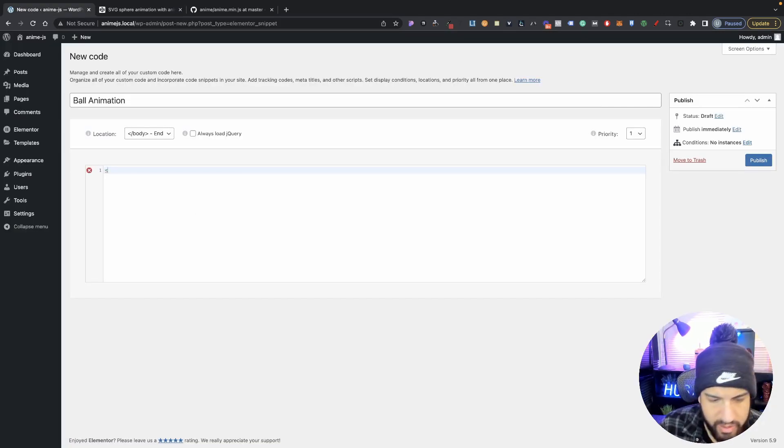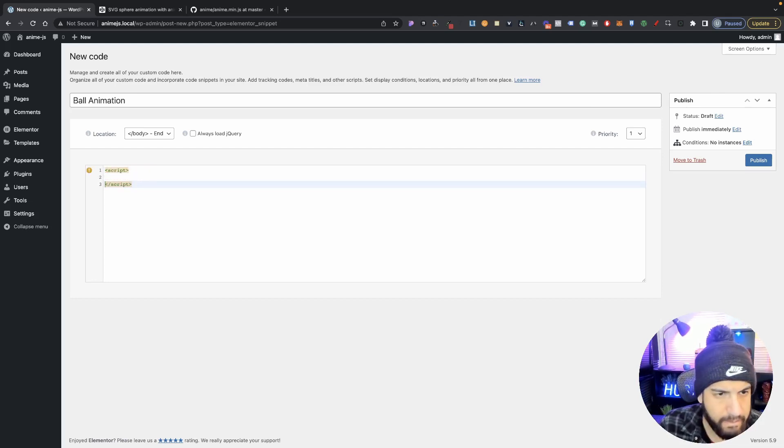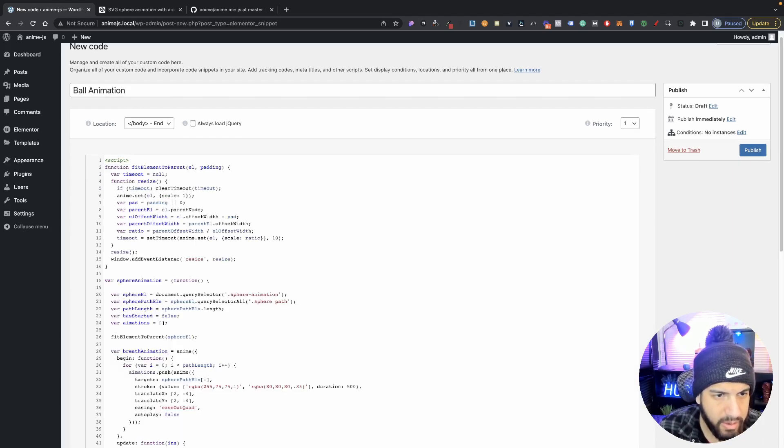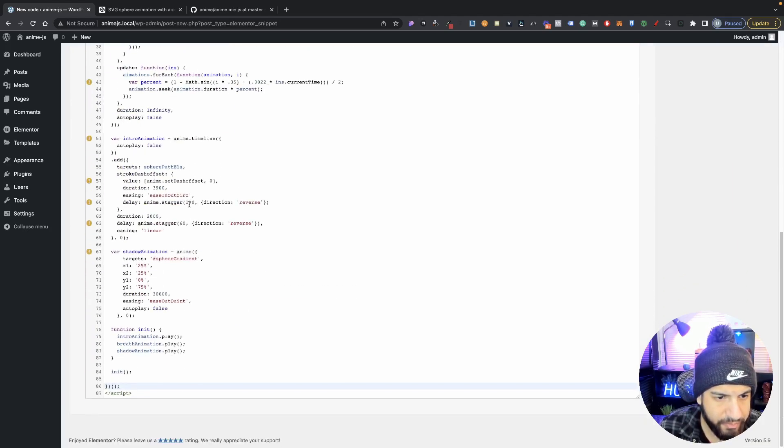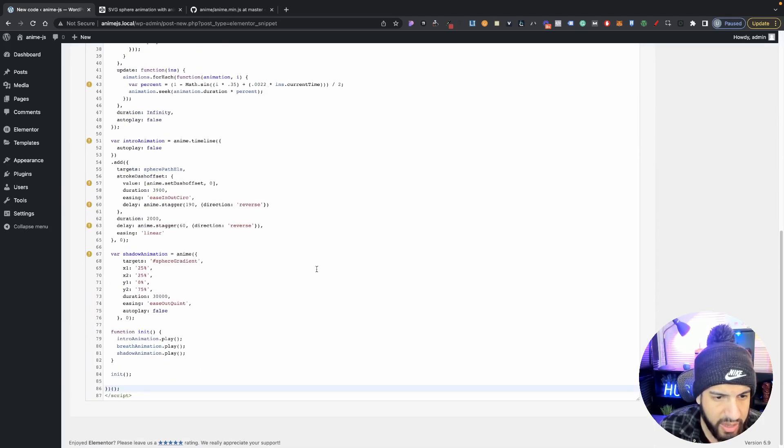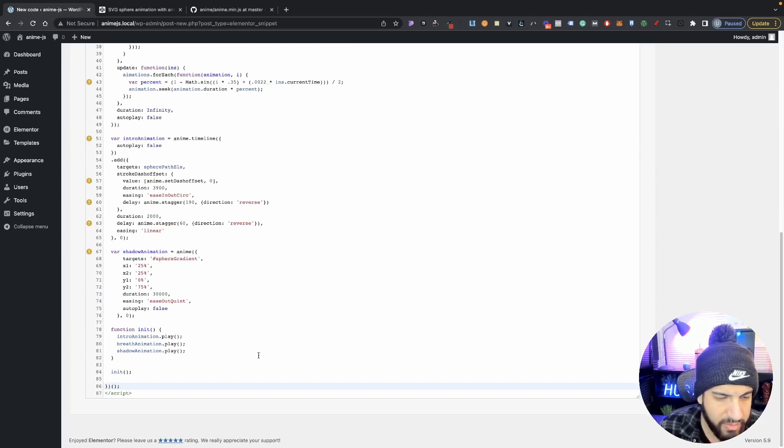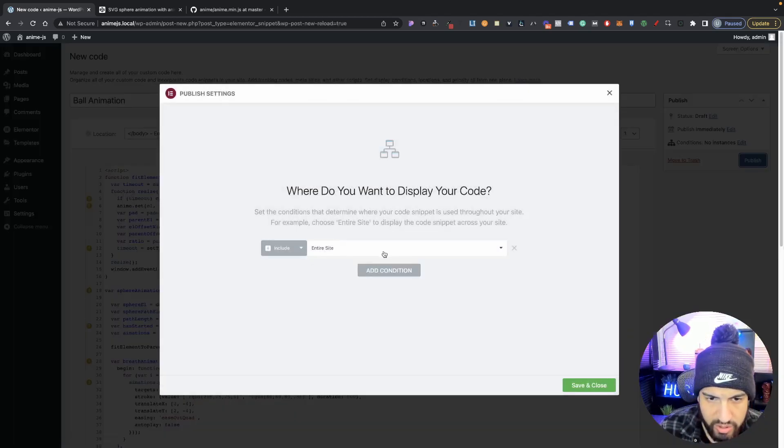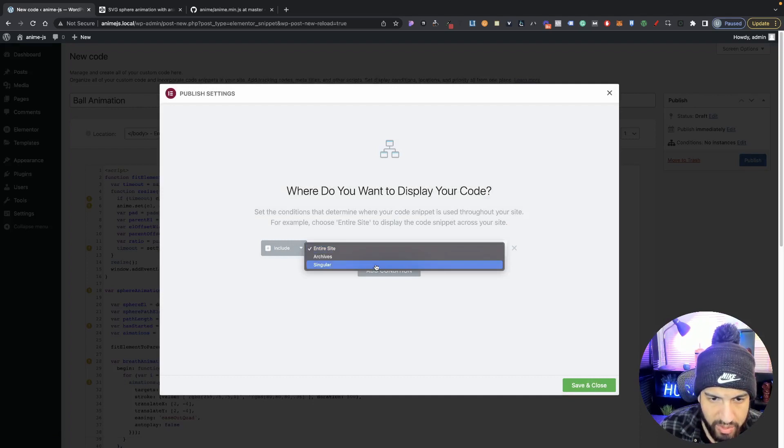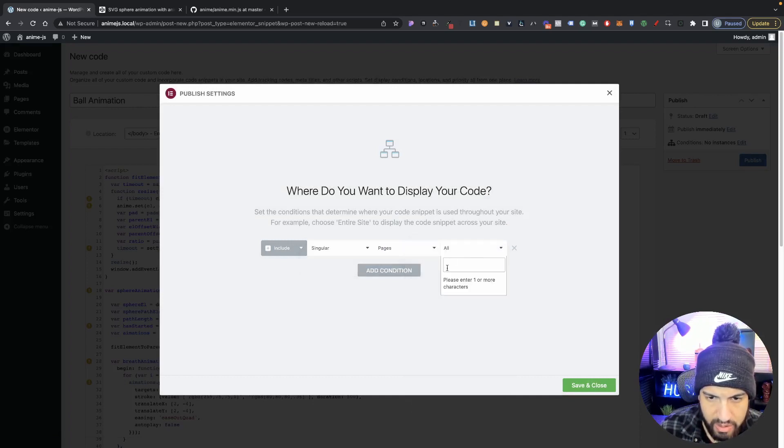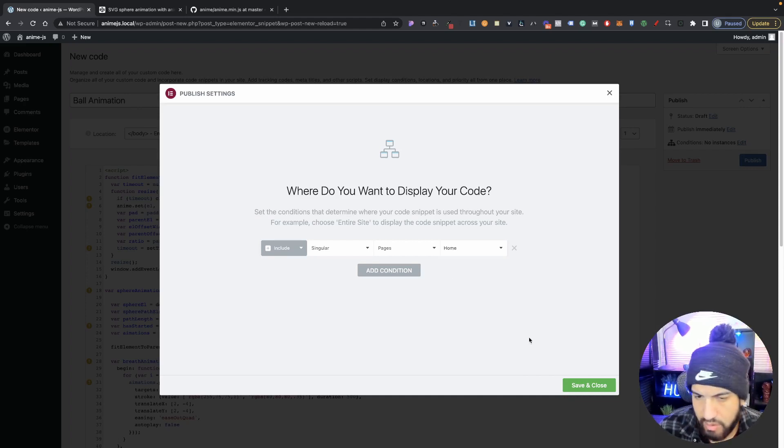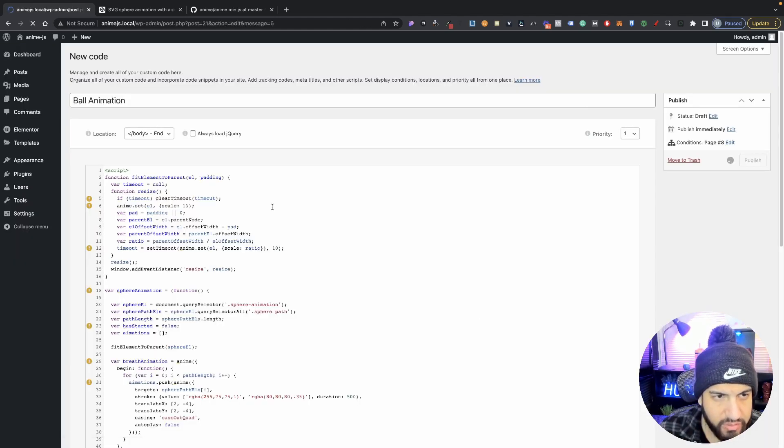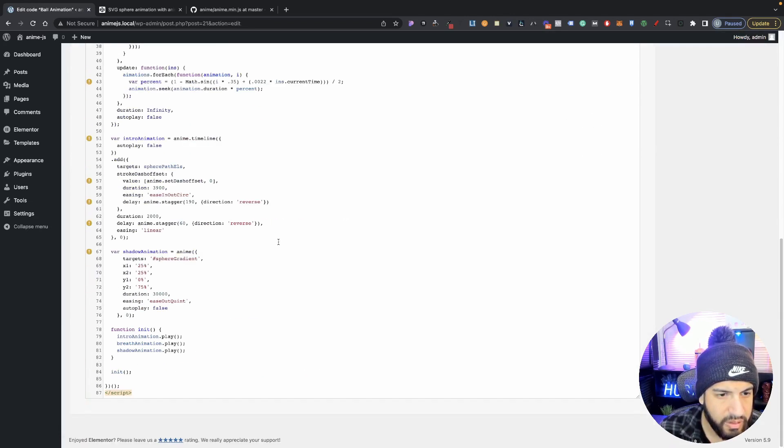And then I'm going to add a script. And I'm going to paste it right in here. There we go. So you don't really need to touch anything. Just add it right in between your script. And then go and click publish. And now choose your page. We're going to choose our home page again. And mine is a home. And we're going to go ahead and click save and close. There we go.